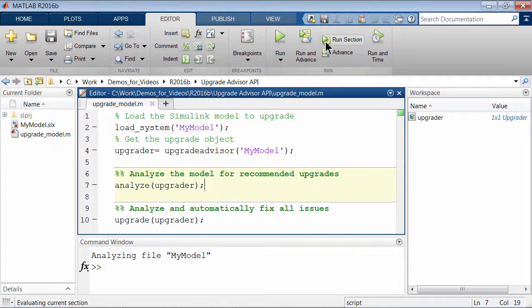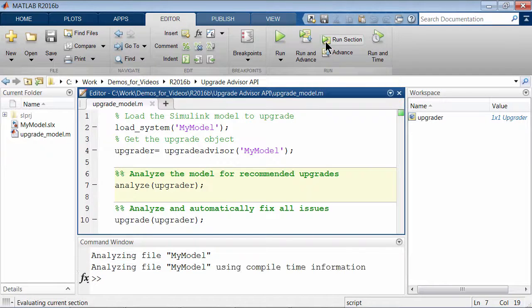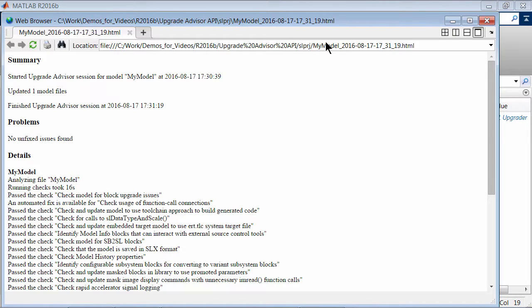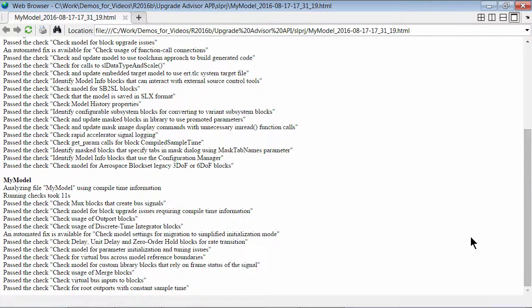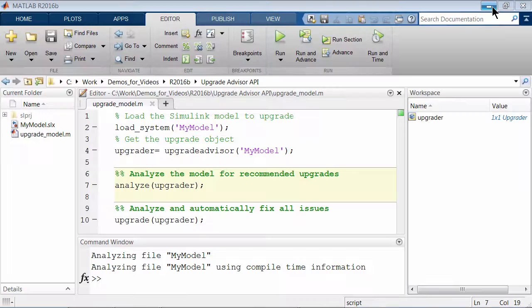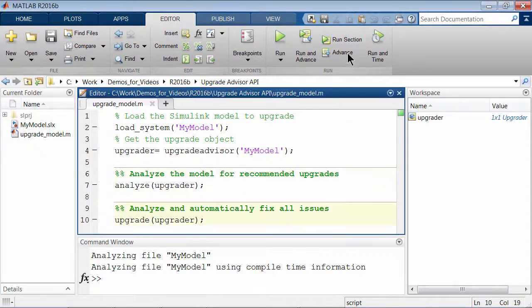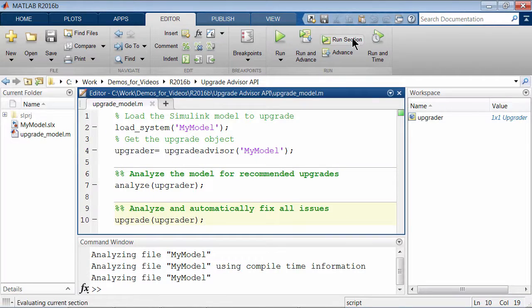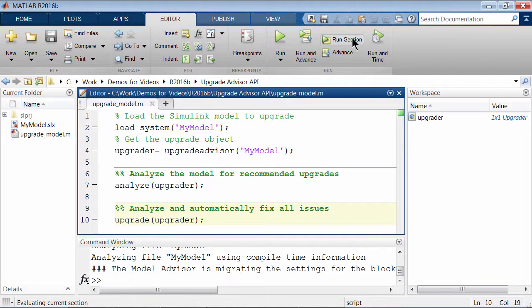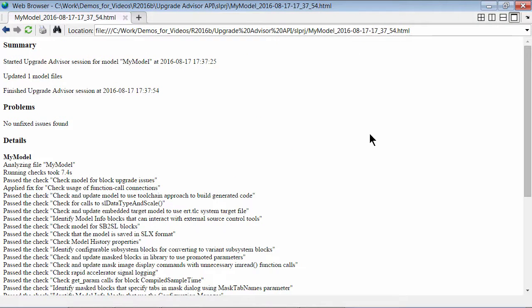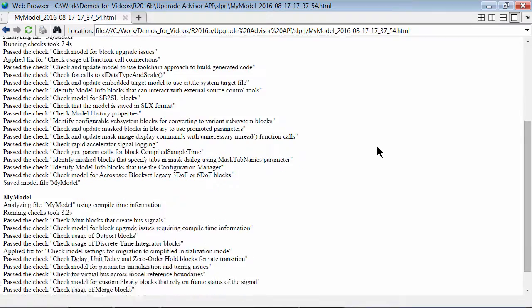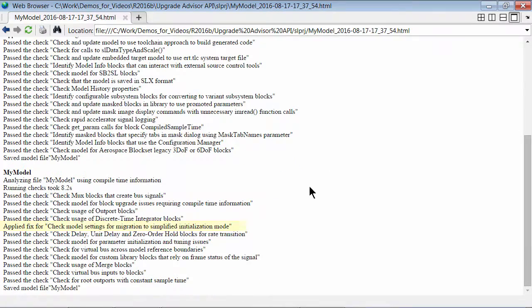Use the Analyze function on the Upgrader object to analyze the model for recommended upgrades. You can also use the Upgrade function to analyze and automatically apply recommended fixes. The report details the checks passed and failed along with the checks that have fixes applied.